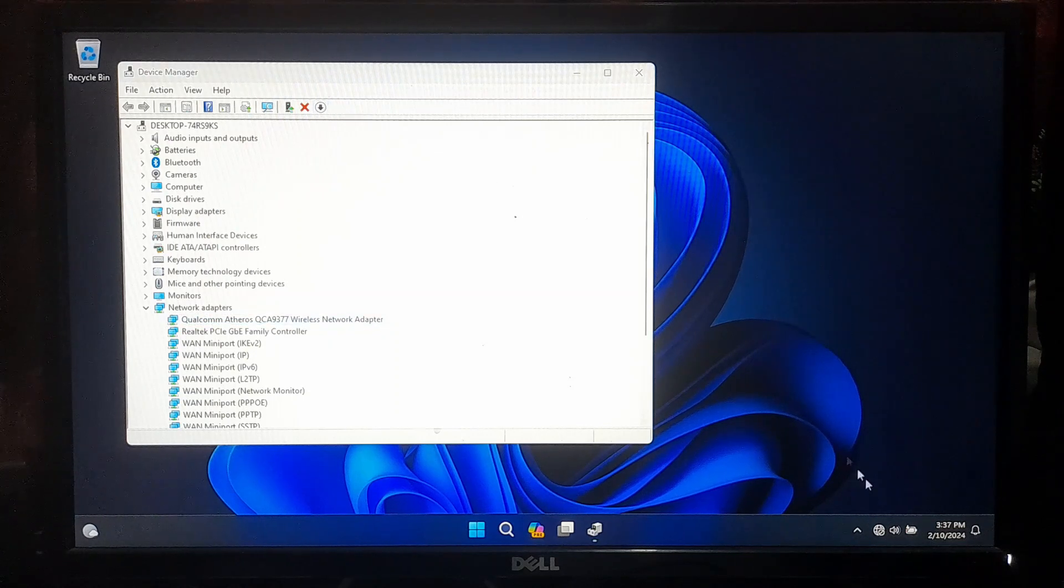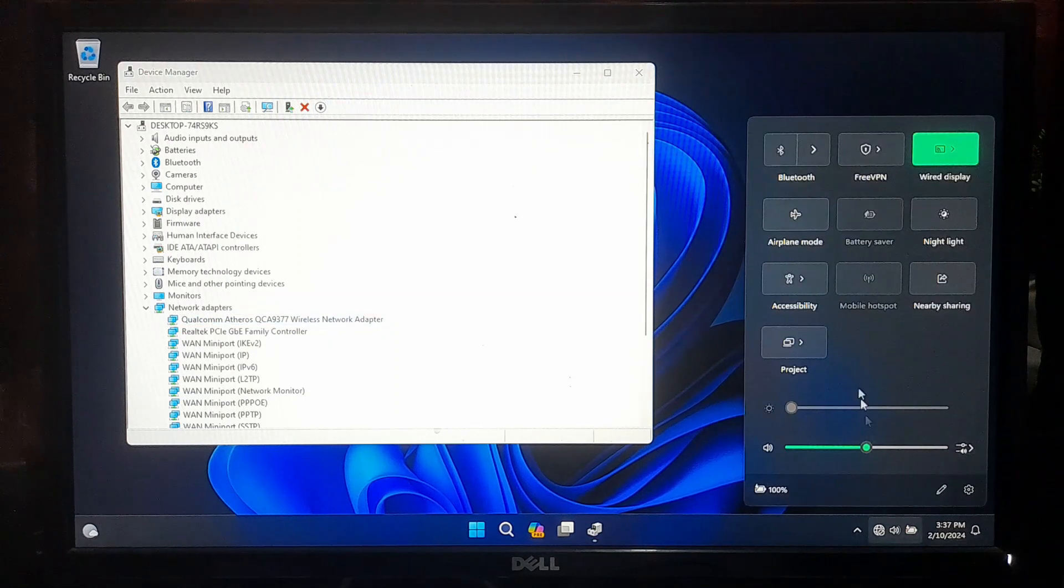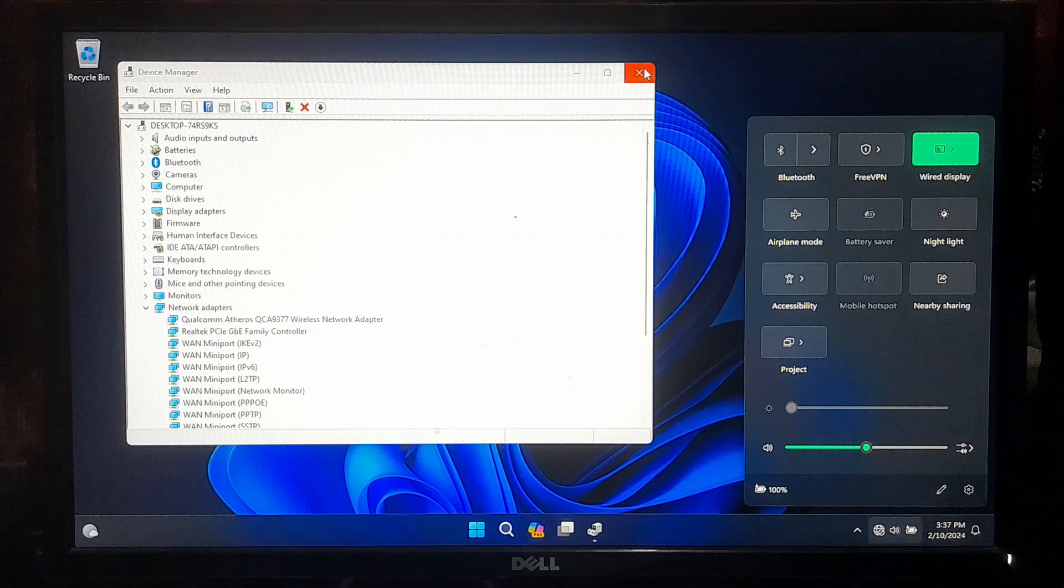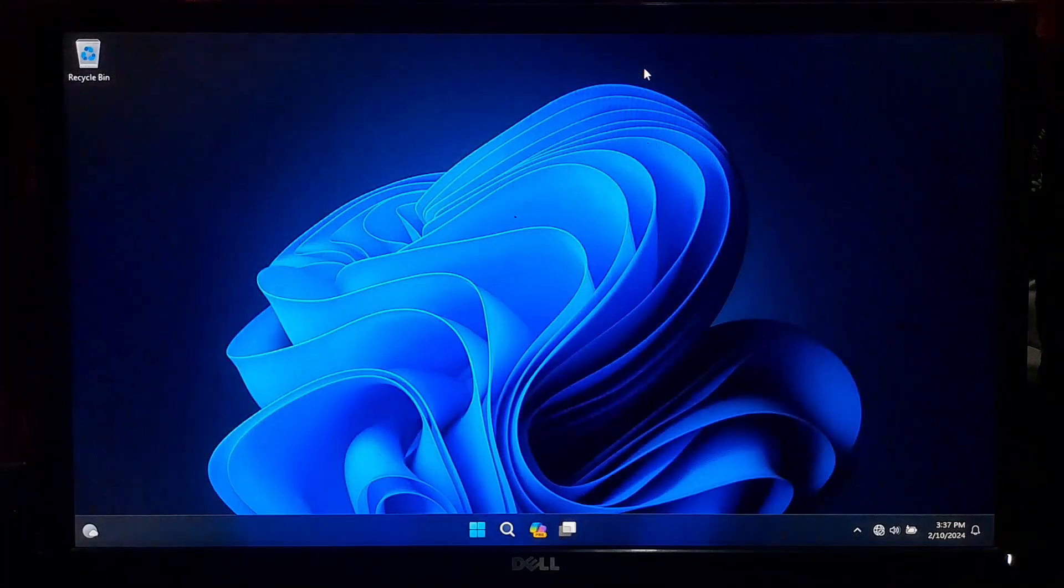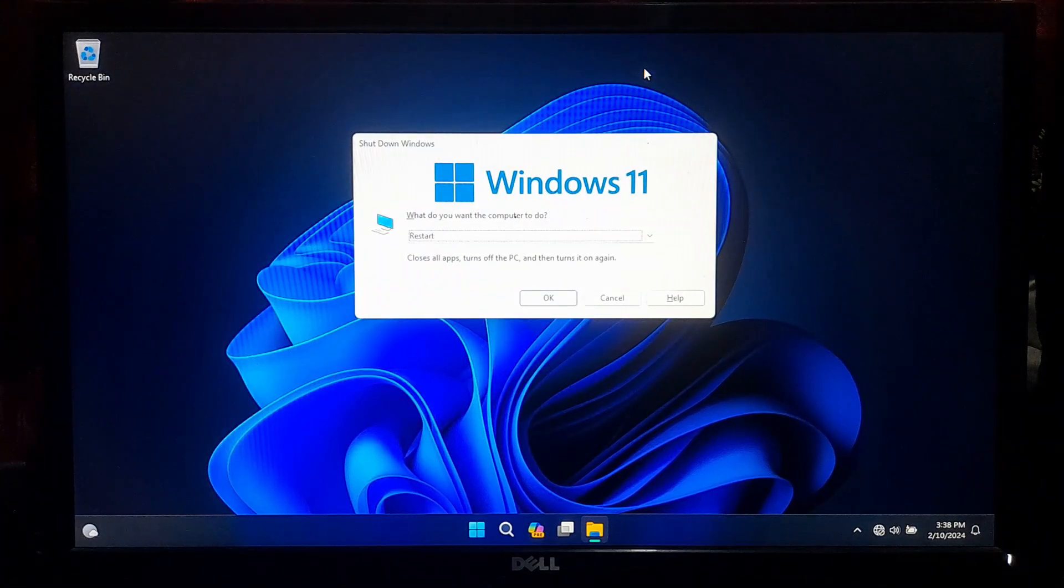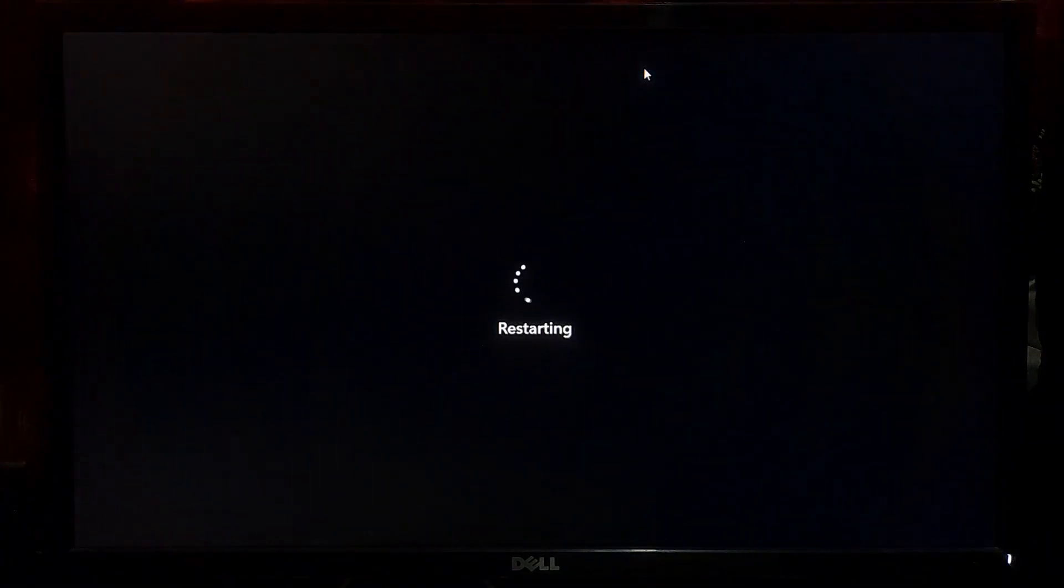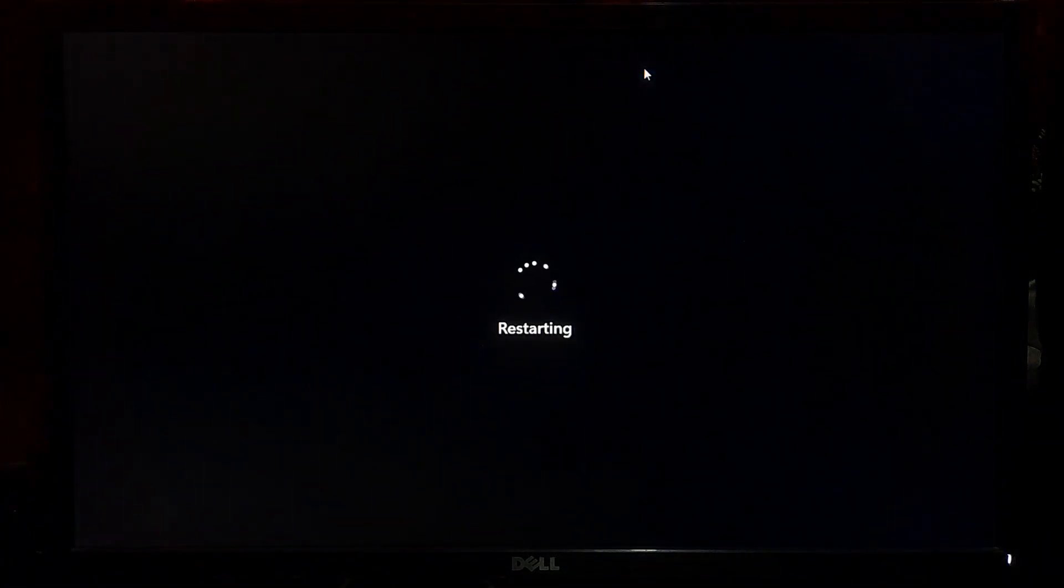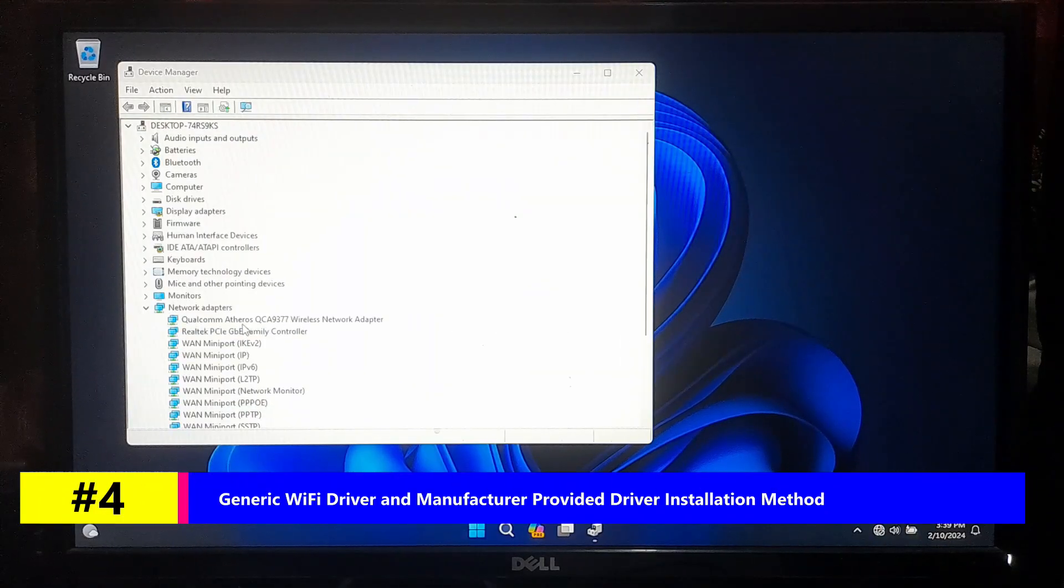Now restart your computer and check whether the problem of missing WiFi settings has been resolved. And guys, please don't forget to let me know in the comment section if you see a yellow exclamation mark on wireless adapter or network controller in Device Manager.